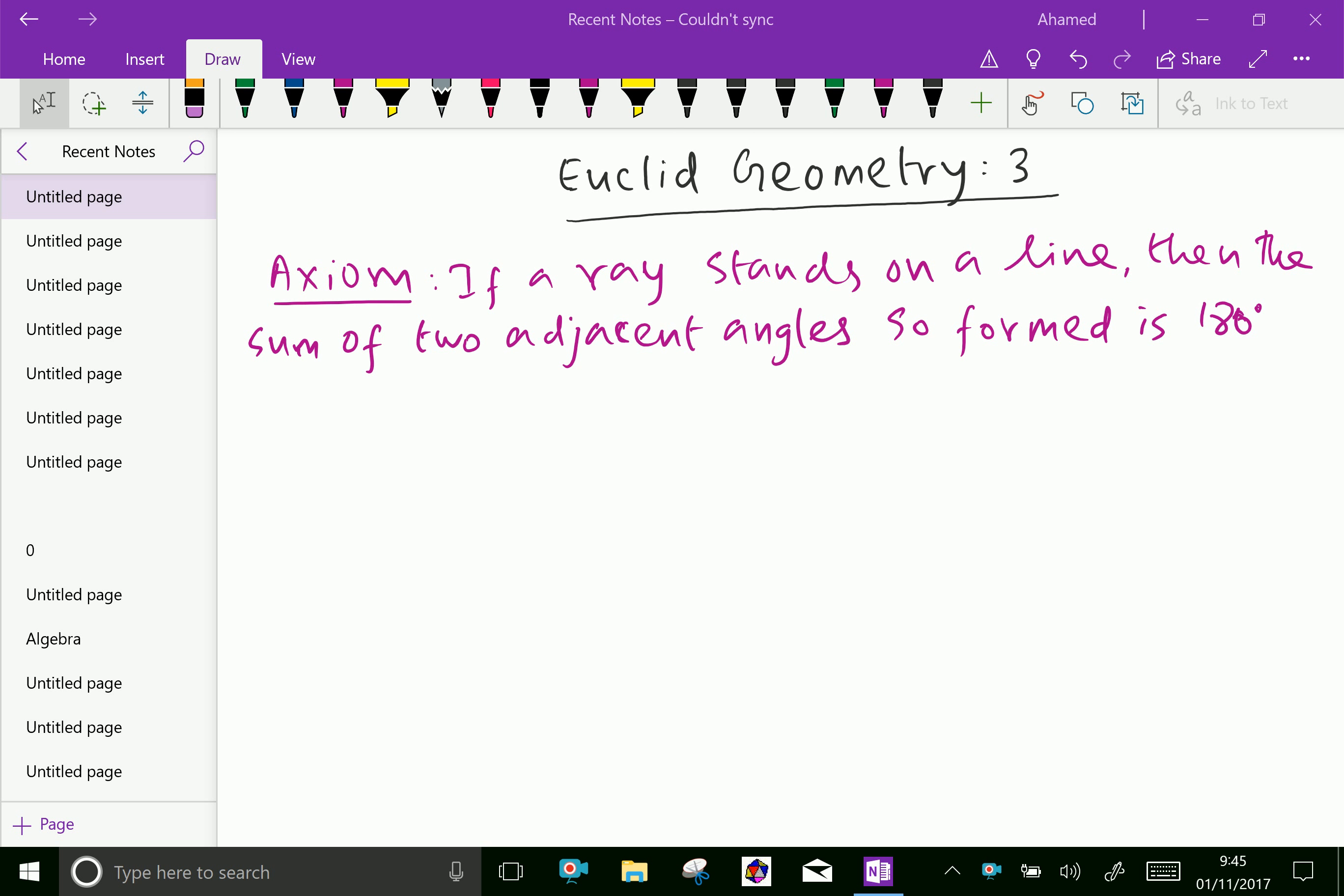Welcome to AminAcademy.com. In Euclid Geometry, let us discuss about axioms and theorems.